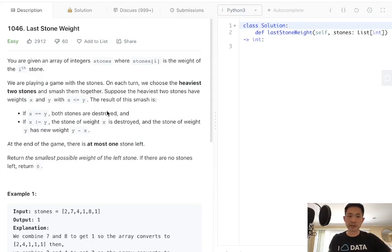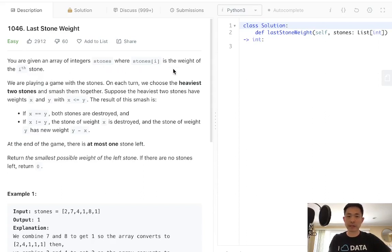Welcome to Tim's LeetCode Challenge. This problem is called Last Stone Weight. You are given an array of integers, stones, where stones[i] is the weight of the i-th stone.